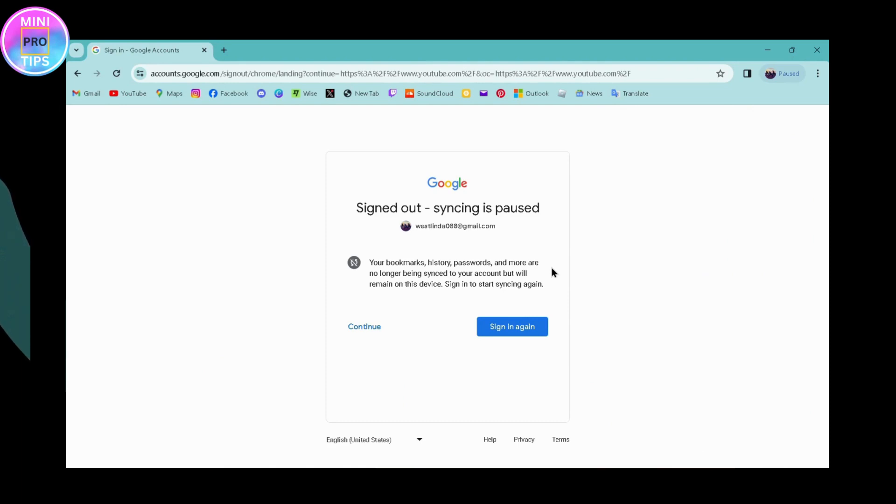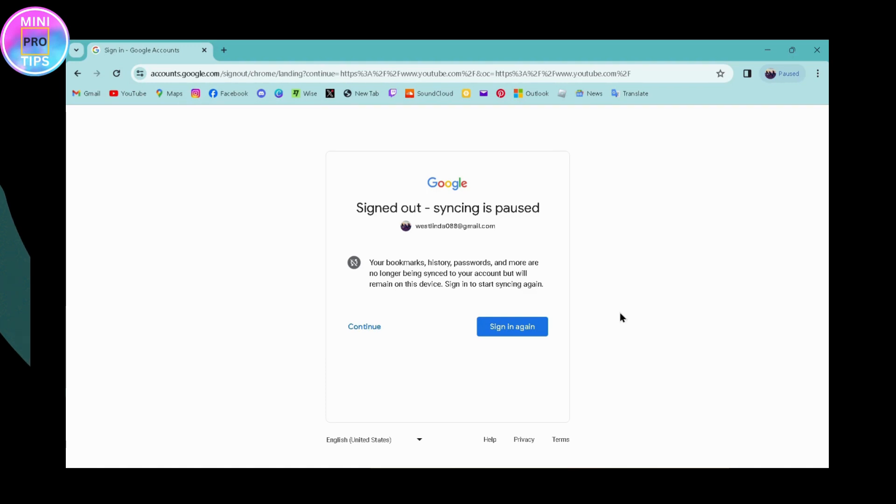Now your problem will be fixed. In many cases, the premium might not load, and that might be the issue you're facing. So you need to simply sign out of your YouTube and then sign back in, and your problem will be fixed. That's how you can fix YouTube Premium not showing up.